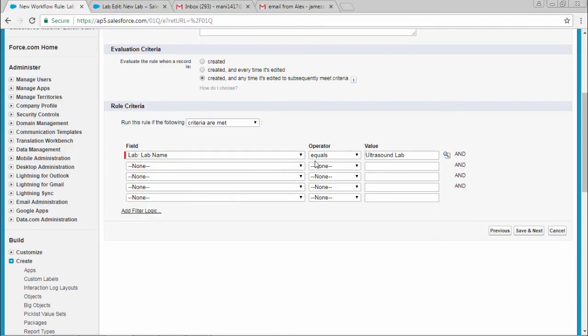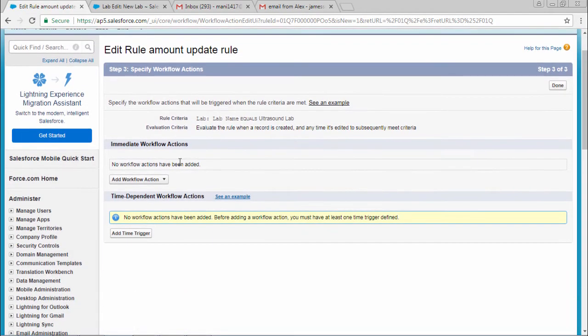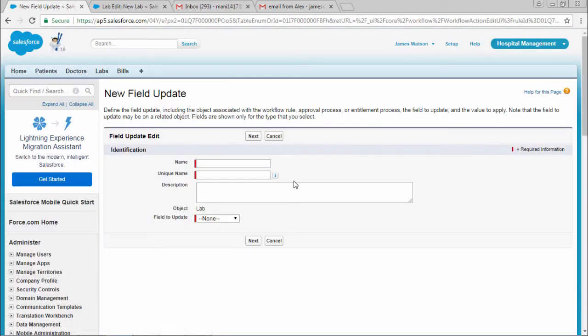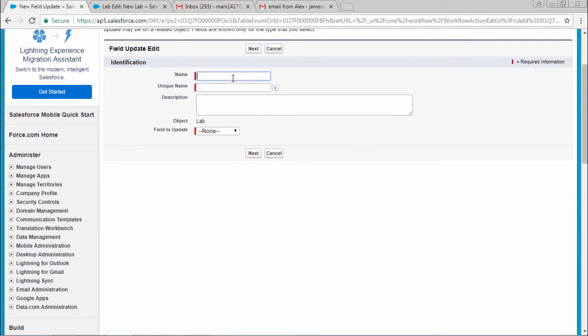If lab name equals ultrasound lab, what action do you want to perform? I want to perform a field update action to update the amount as $100.